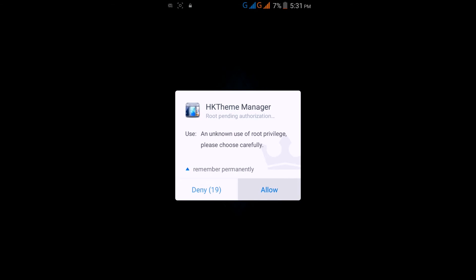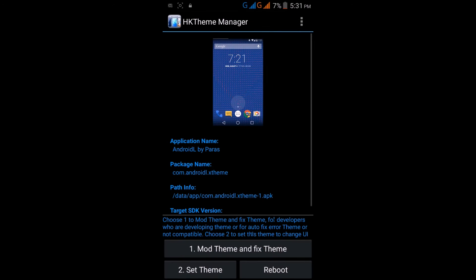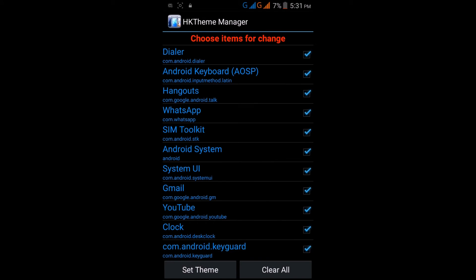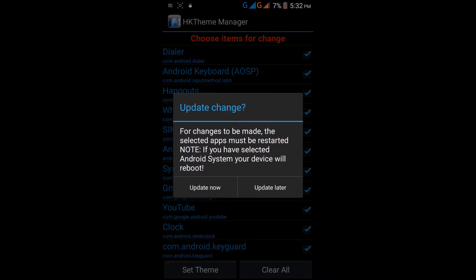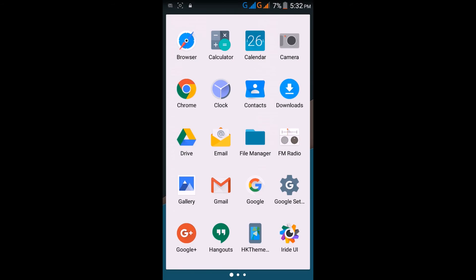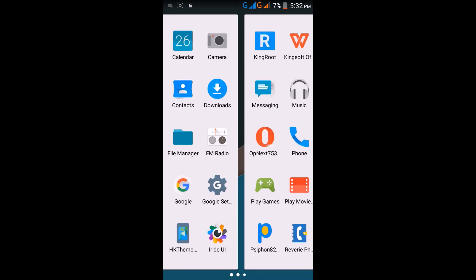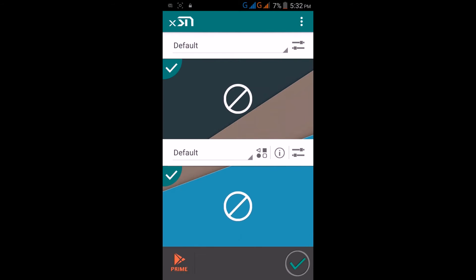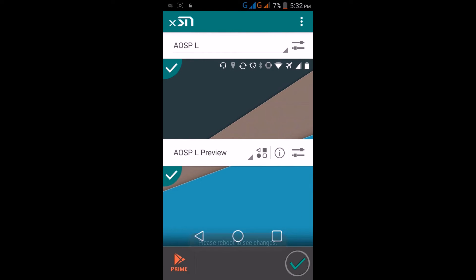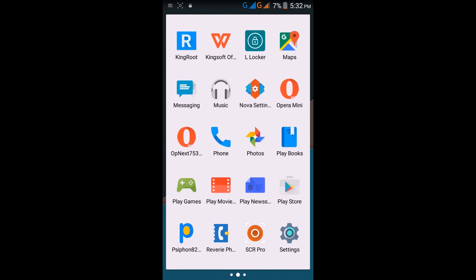Go to HK Theme Manager, allow it for rooting, then apply Android L by Paris. Click on set theme, set theme, and set theme. After this, click on update later or update now because your phone will reboot. Then go to Xternal, select Android L here, AOSP L, and AOSP L below.